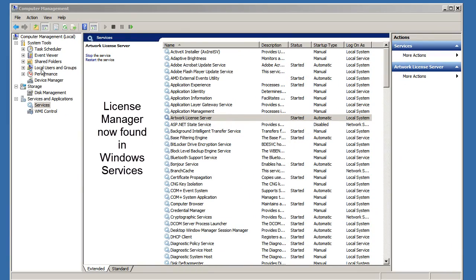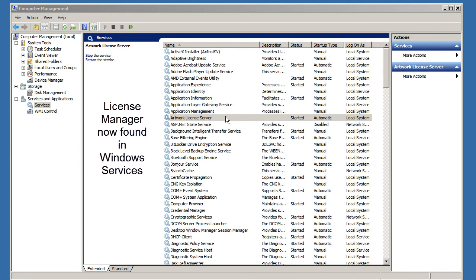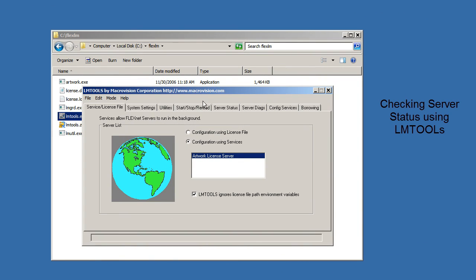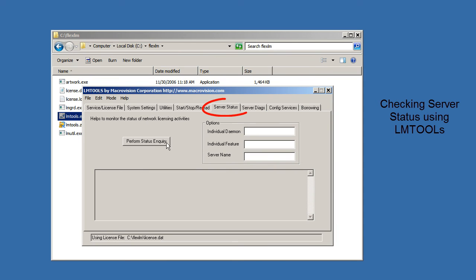If you go into your computer management services, you should now see a service called Artwork License Server. It should be started, and it should be on automatic. When this machine gets rebooted, this will start up automatically. You can also use the LM tools to check your server status. Check this box here, and now go to Server Status and Perform Status Inquiry.